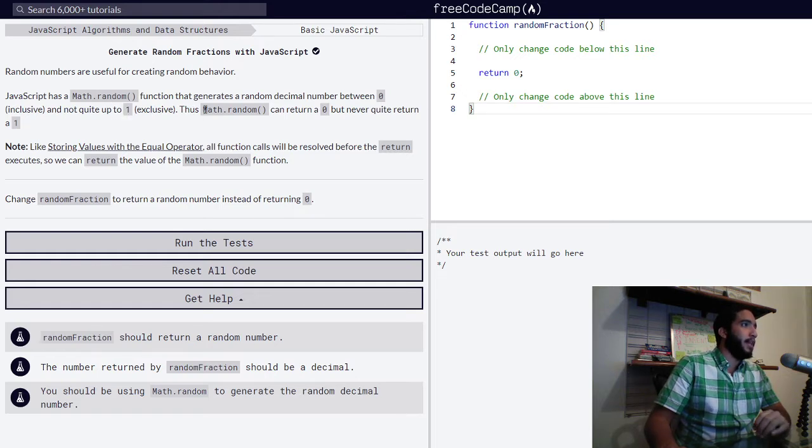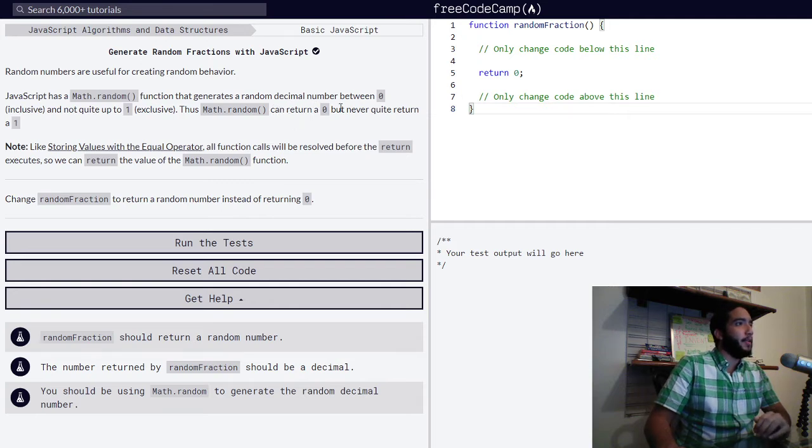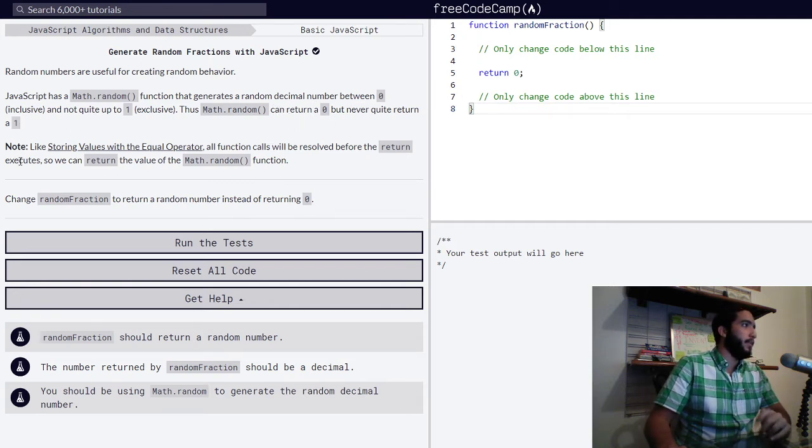Thus, Math.random, they say this right here, can return a zero but never quite return a one.